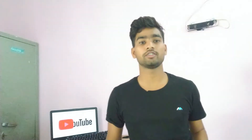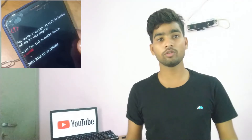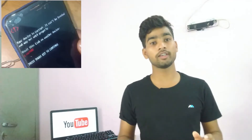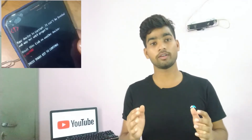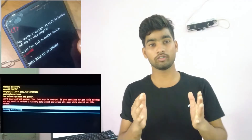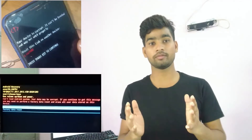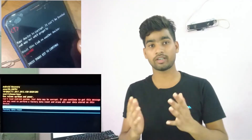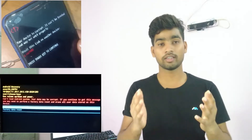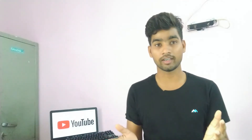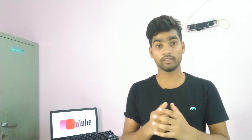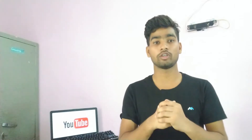Welcome back guys. In this video, we will tell you that your device is corrupted — it cannot be trusted, it may not work. This error will be corrected, and in this video we will get a whole step-by-step solution.